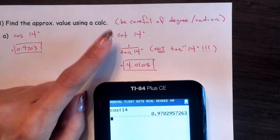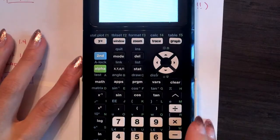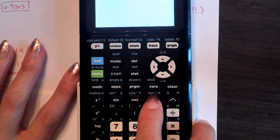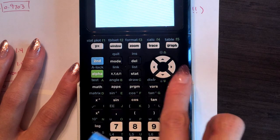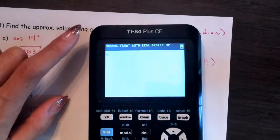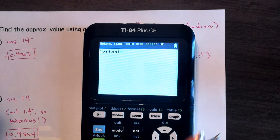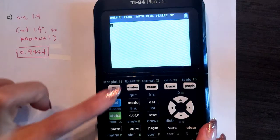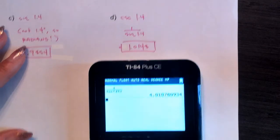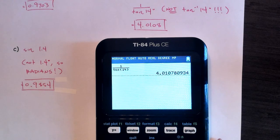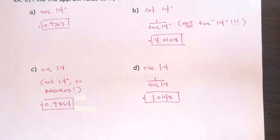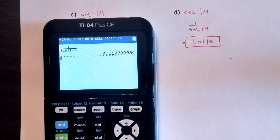Cotangent of 14 degrees — be very careful. Cotangent is 1 over tangent, not tangent inverse. Tangent inverse is something else entirely; we'll get to that later. Do not use cosine inverse, sine inverse, or tangent inverse for these. Make sure you're entering 1 divided by tangent of 14, which gives 4.0108. You can use alpha y-equals to enter 1 divided by tangent and plug in 14.